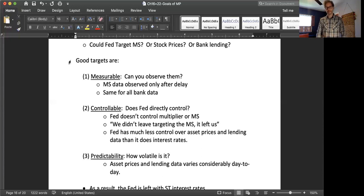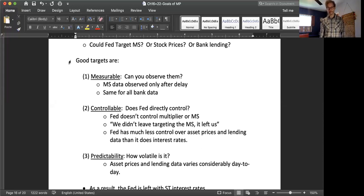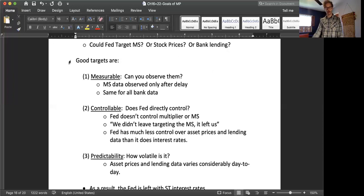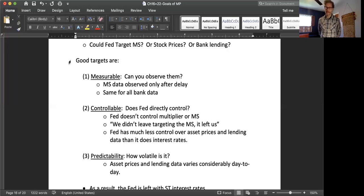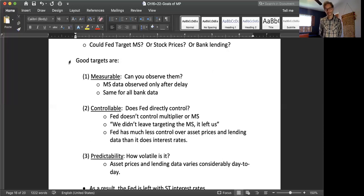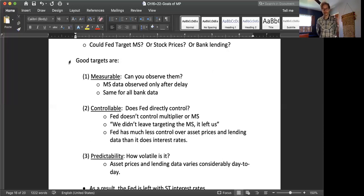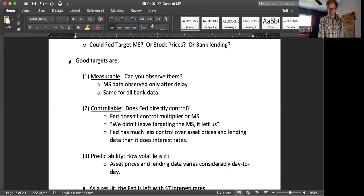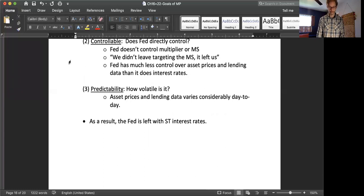And then finally, predictability. How volatile is it? Is it all over the place? That makes stock prices a very bad target, because stock prices are all over the place on a day-to-day basis. Same with the money supply. But the federal funds rate, less so. Interest rates, less so. And so, you know, I think really the Fed focuses on the federal funds rates, because of all the things that they could use as a target, it's the most measurable, it's the most controllable, and it is the most predictable. So, anyway, that was a very short little session. We will come back for one more relatively short session, and I want to talk about the Taylor Rule, meaning if the Fed's going to pick an interest rate target, how do they pick exactly what interest rate target? And so, we'll talk about that.